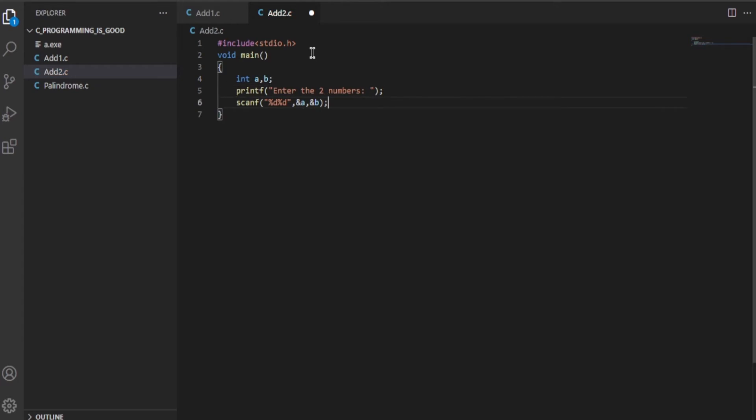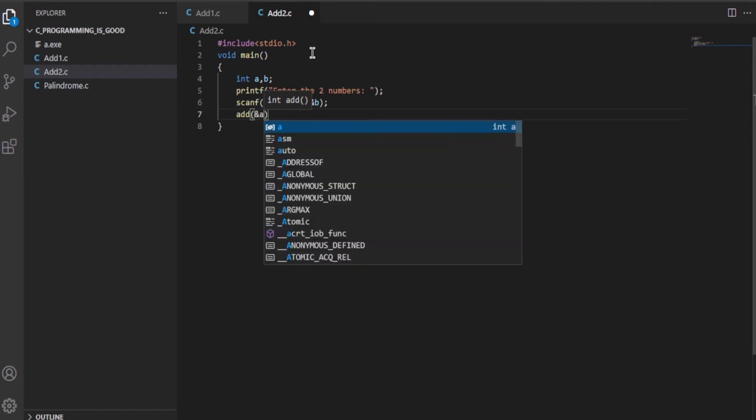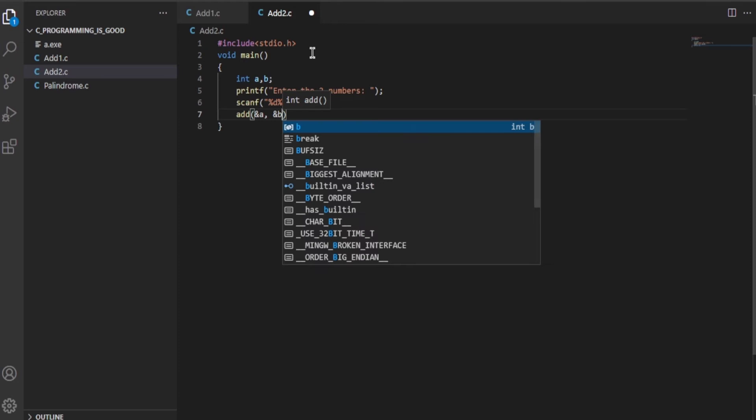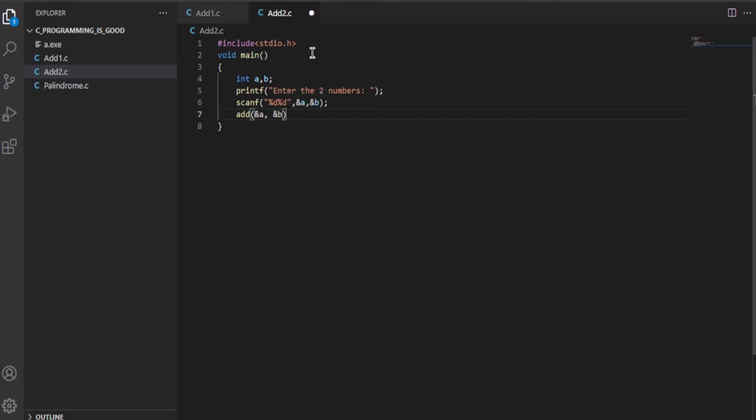Now we will be calling another add function where we will be passing the address of the two variables: &a and &b like this.